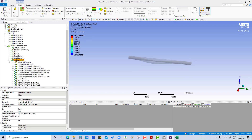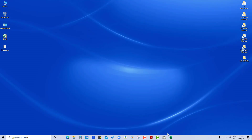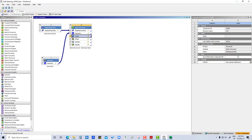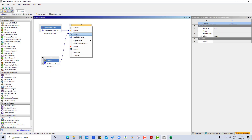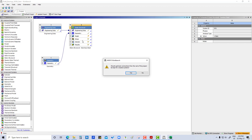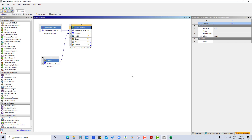Next we will close this model and duplicate it, because we want to change the material for the housing. We duplicate the project and then update the project.